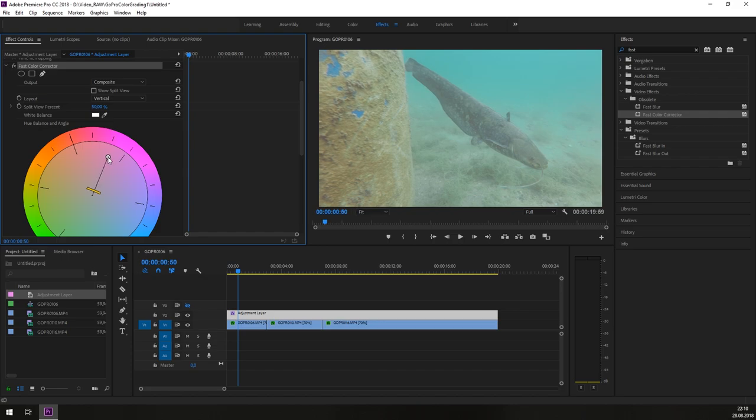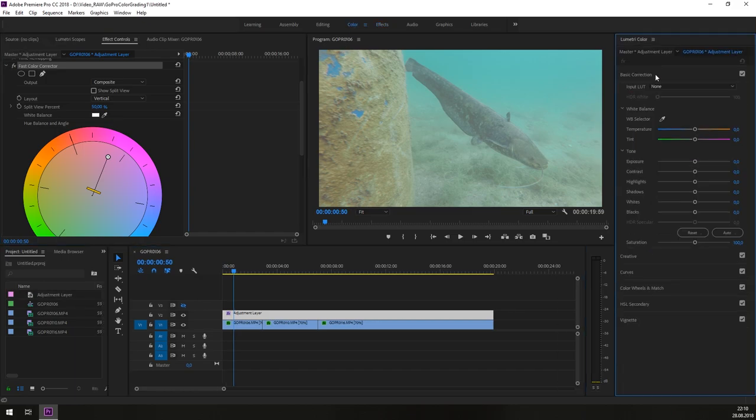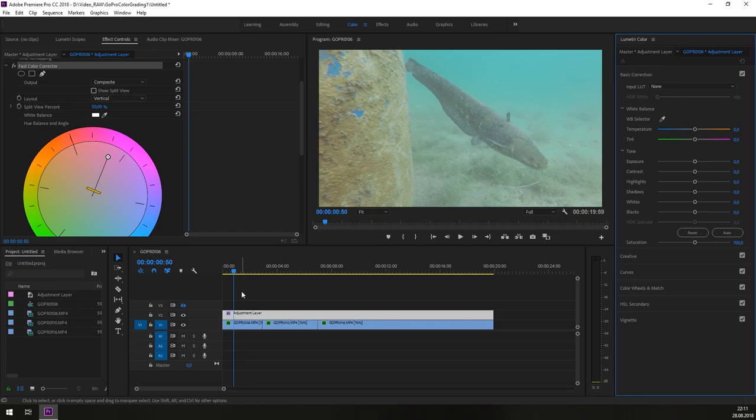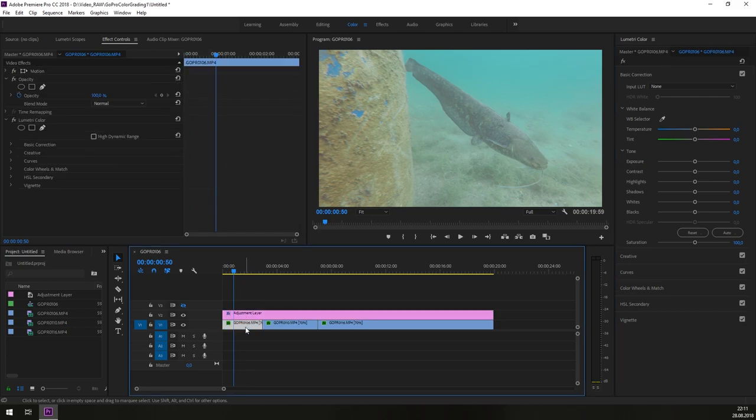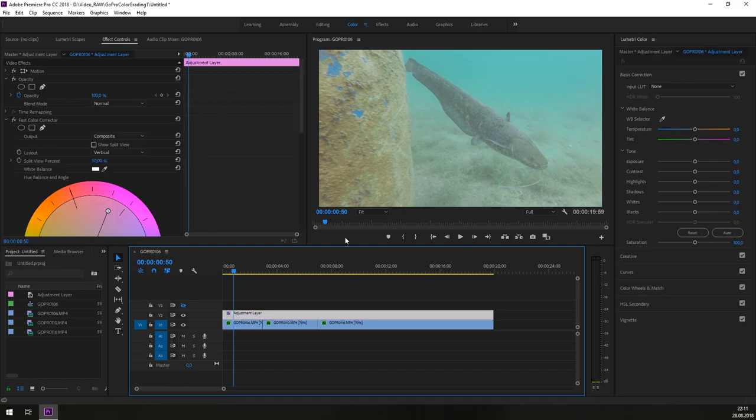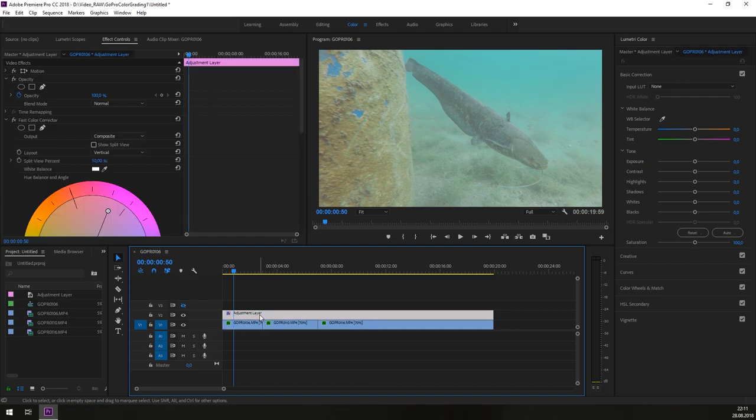So what we need to do next is we need to jump into the color settings. So inside these color settings we will start with the basic correction. Not on this clip directly. So the changes we are doing are on the adjustment layer. But it's affecting the clip below the adjustment layer.